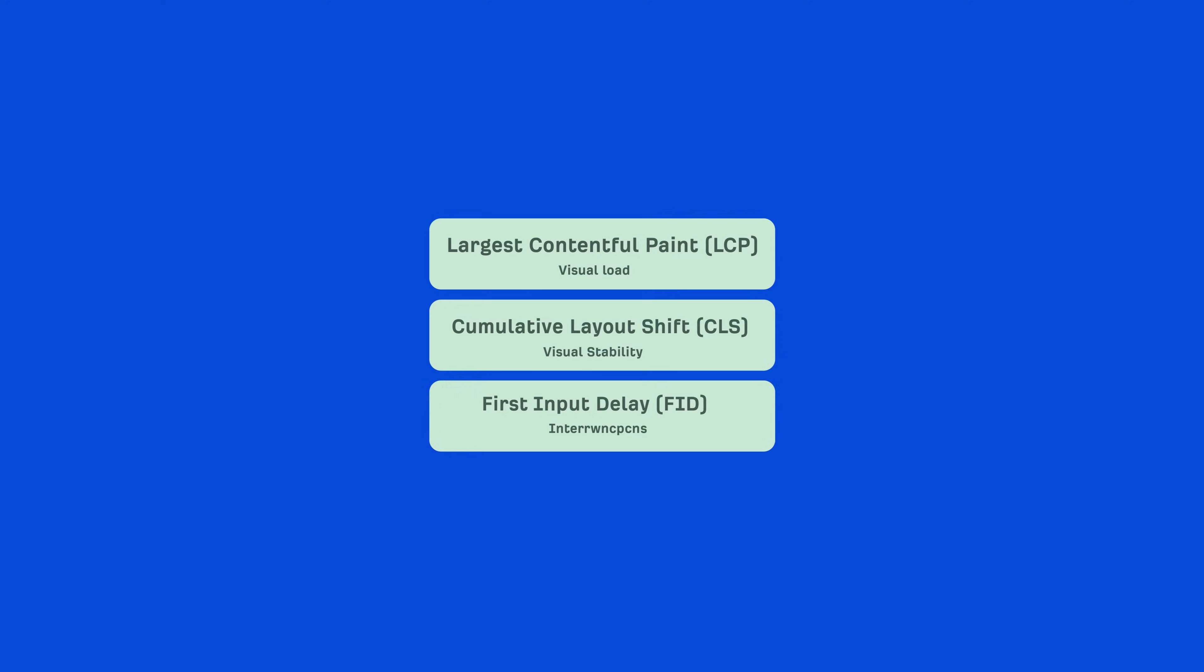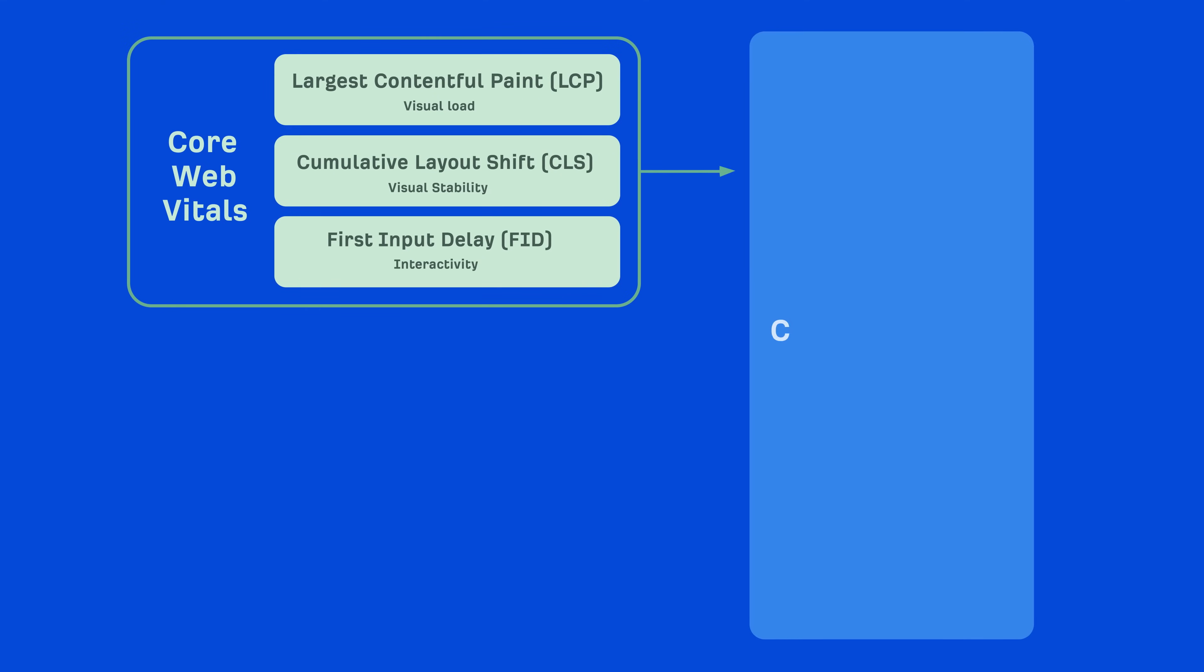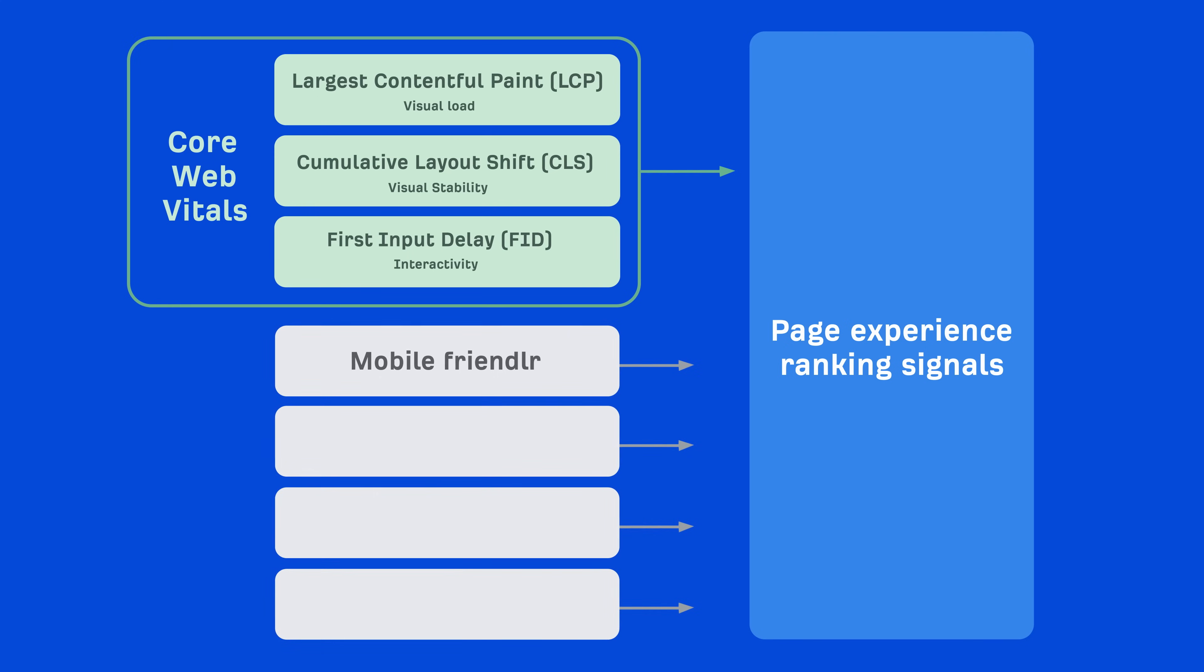Like many other Google ranking factors, the Core Web Vitals can't be looked at independently. They're a part of Google's page experience ranking signals, which also include things like mobile friendliness, safe browsing, HTTPS, and intrusive interstitials.